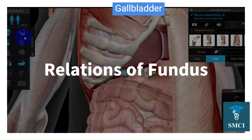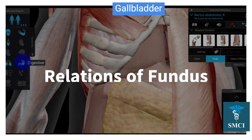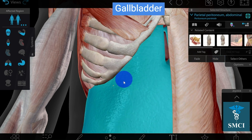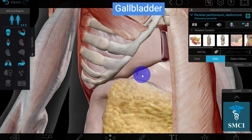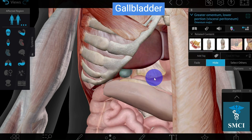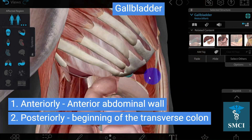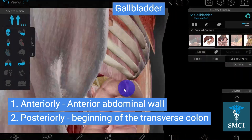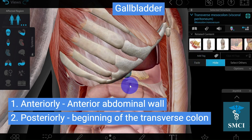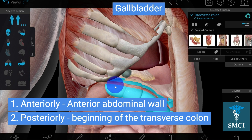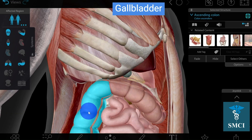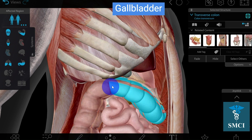Let's understand the relations of the gallbladder. On the anterior side it is covered with peritoneum, along with the omentum. On the posterior side, the gallbladder is related to the transverse colon. The ascending colon takes a turn and continues as the transverse colon at the hepatic flexure, and this beginning of the transverse colon is situated posterior to the gallbladder.